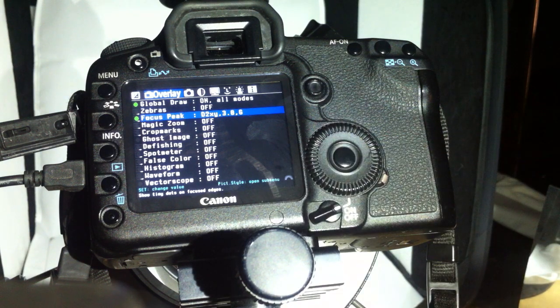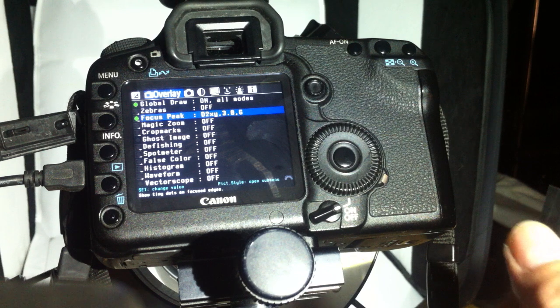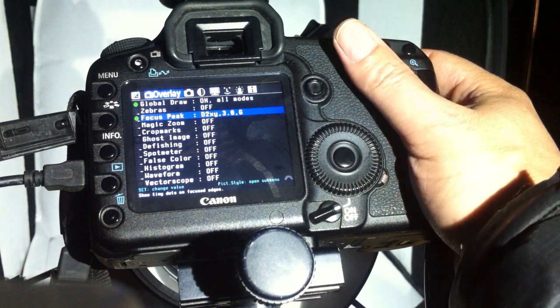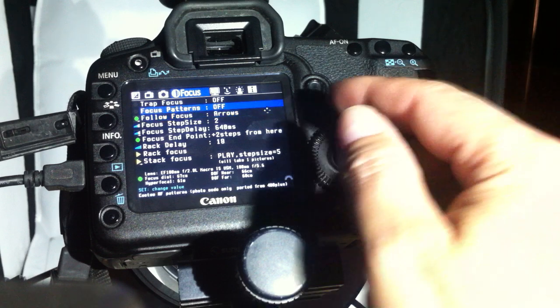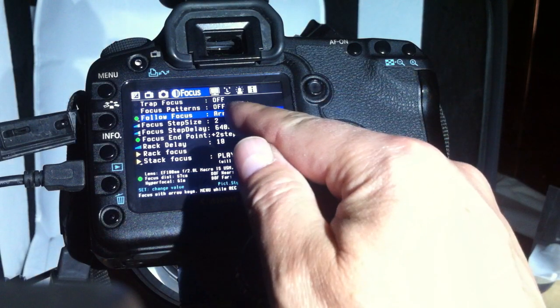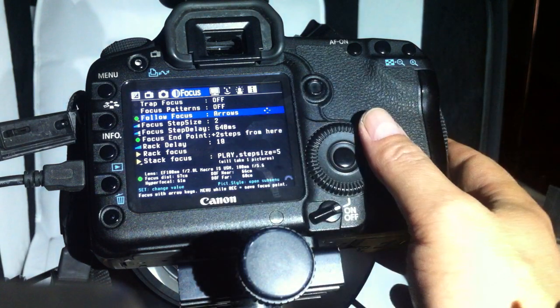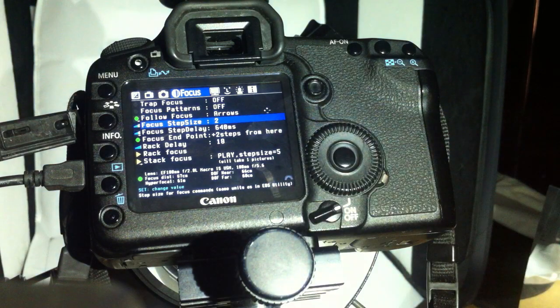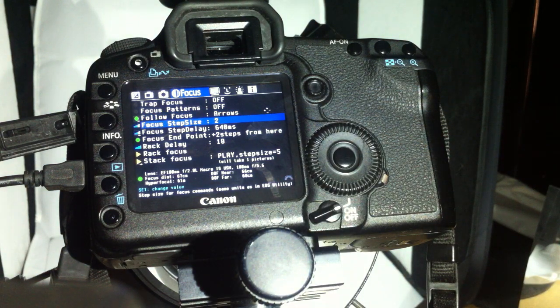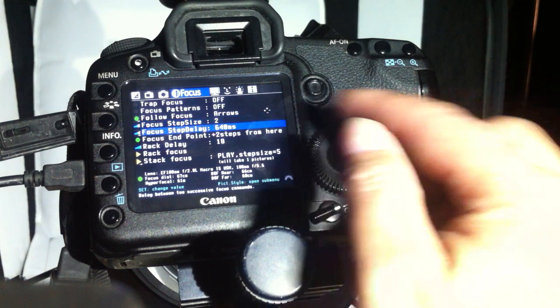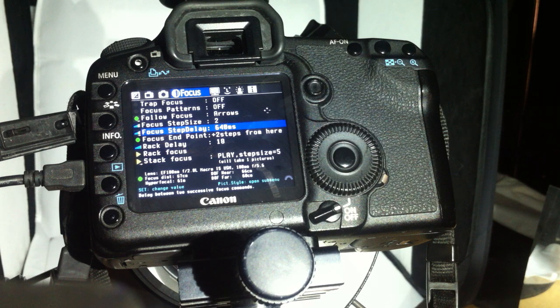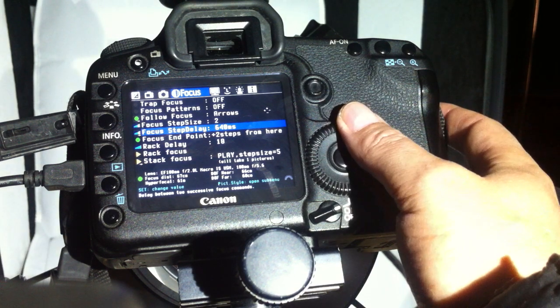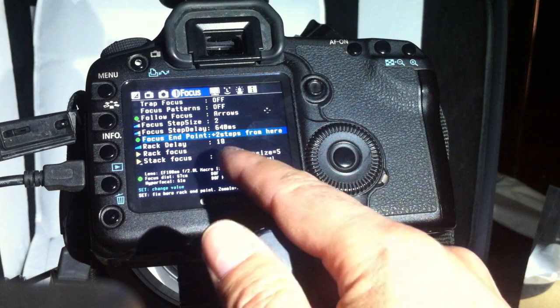Now we go to the focus menu and set the focus follow to arrows. The focus step size to 2—you can set it to 1 or 3, but I usually set it to 2. The focus step delay to 640 milliseconds, which is the maximum, and no wait. You can play around with these settings.